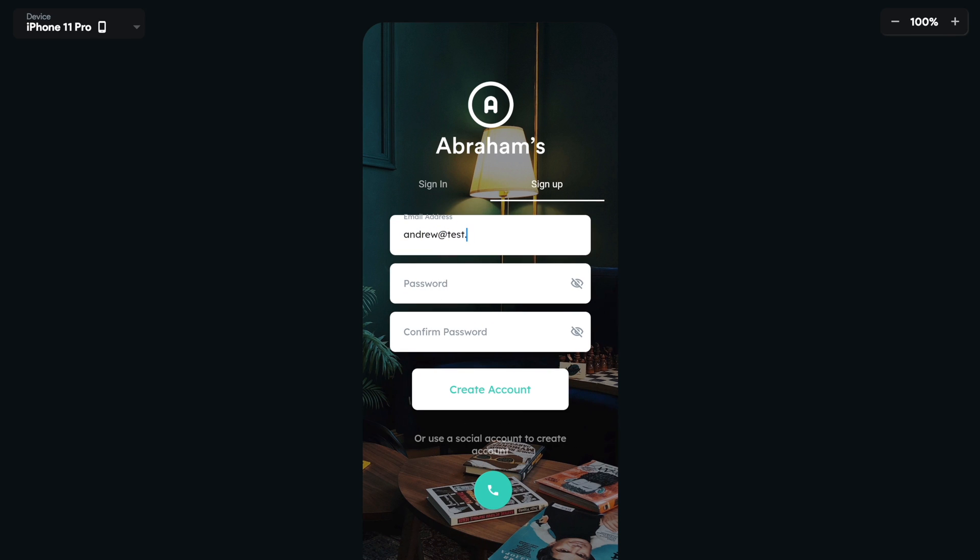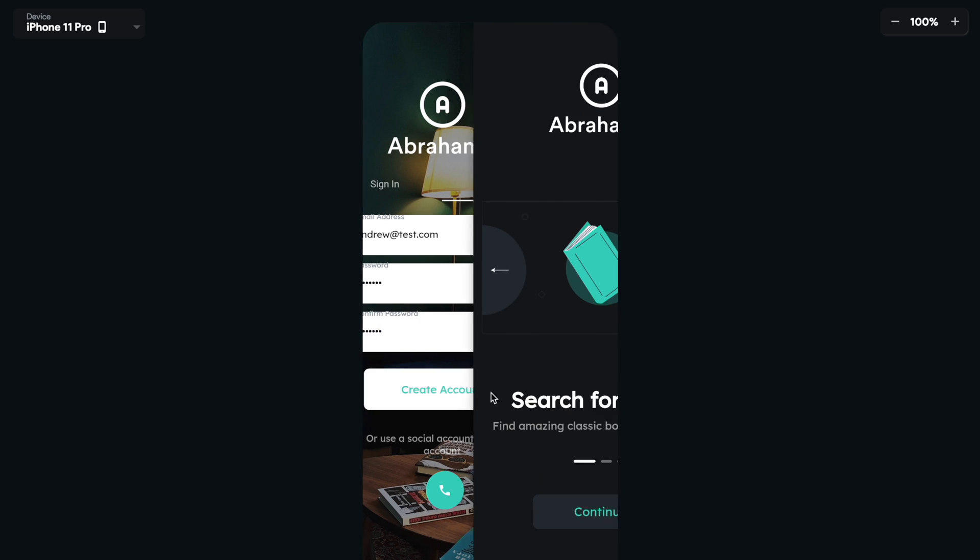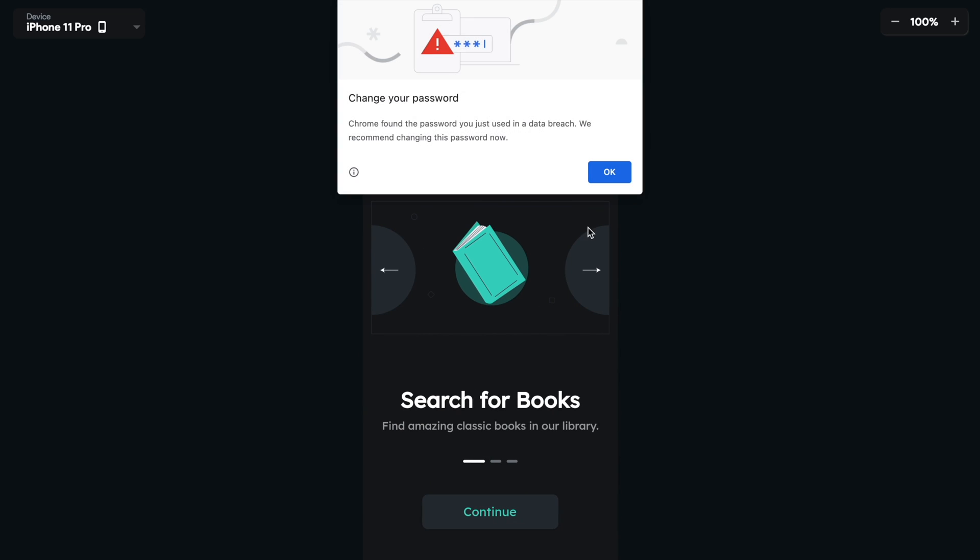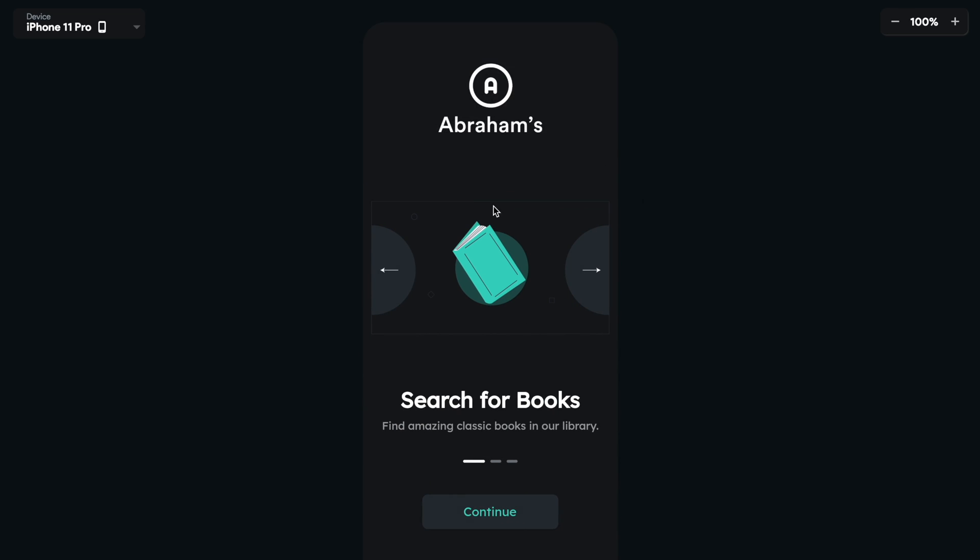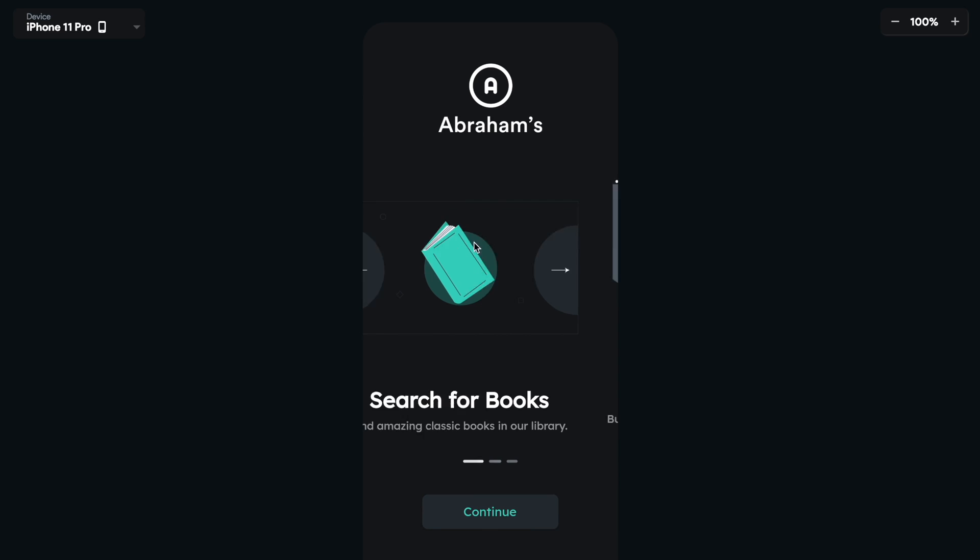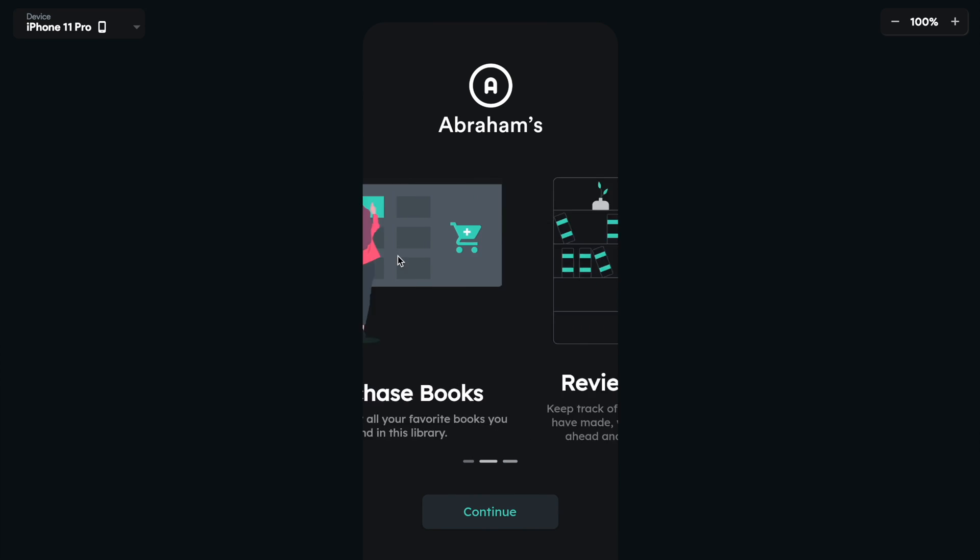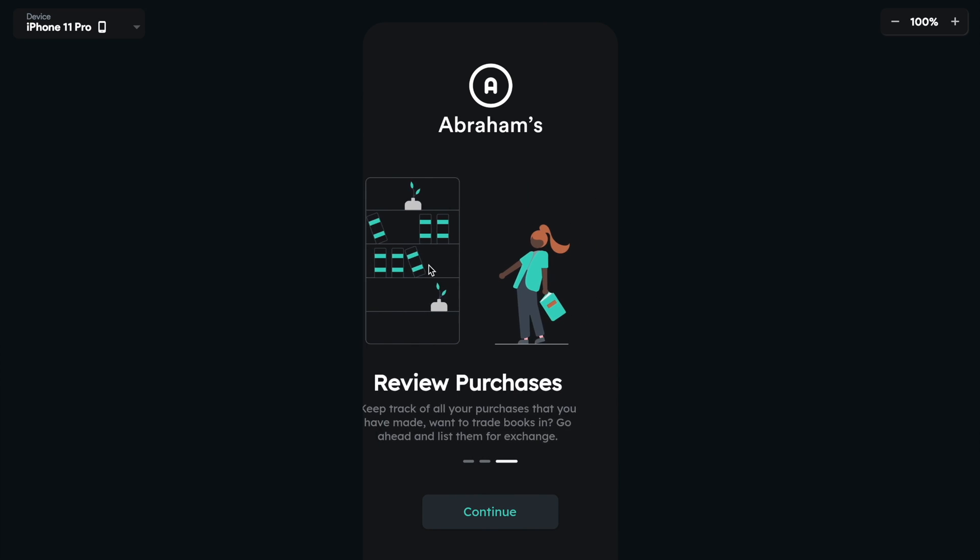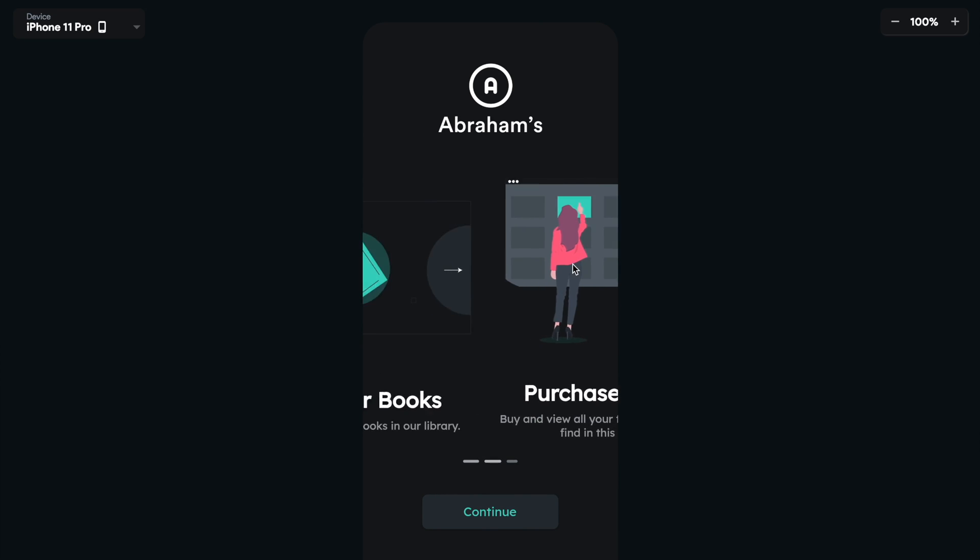Let's go in here, andrew at test.com. Let's go ahead and create a password. All right. Let's create an account. And then boom, we get this onboarding page.